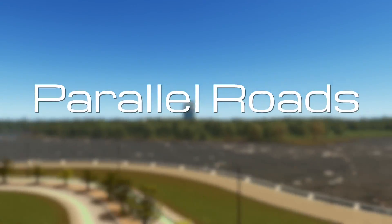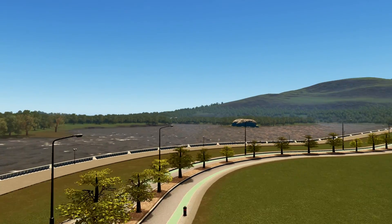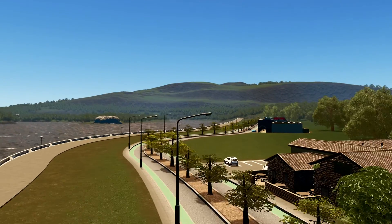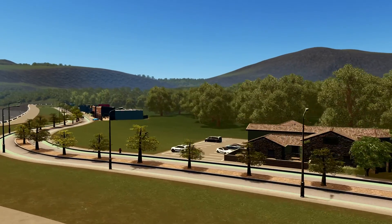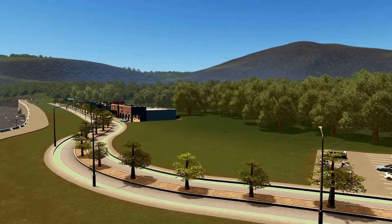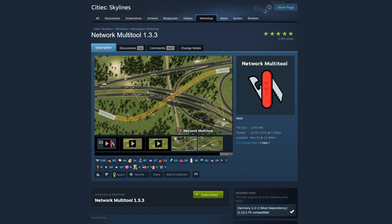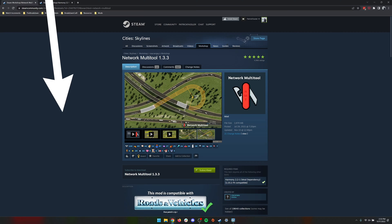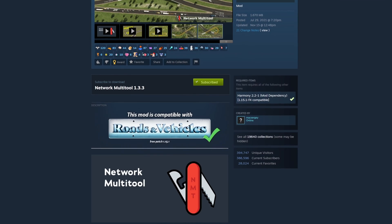Creating parallel roads in Cities Skylines is super easy with the help of one mod: Network Multitool. Today I wanted to show you how to create parallel roads with this mod. To do this you will need the Network Multitool mod.